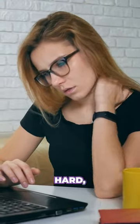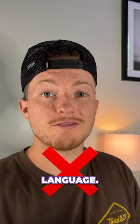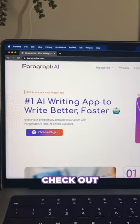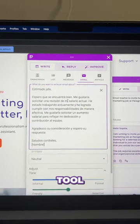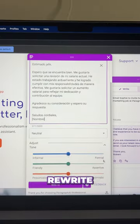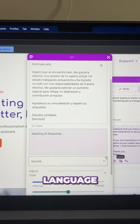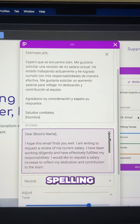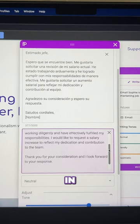Writing professionally can be really hard, especially if English isn't your native language, so to level the playing field, check out Paragraph AI. It's a free writing tool that can edit, correct, and rewrite any text in your native language and apply professional language, spelling, and grammar instantly in English for you.